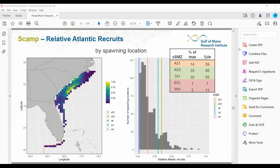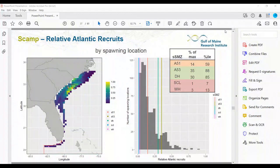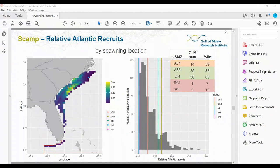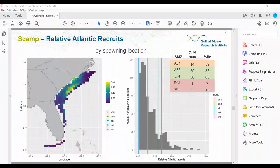As a closing question to the group: these SSMZs are set to sunset in a few years, and as that decision is being made, is there anything — outside of what was presented today — that this type of work or other types of results might inform about that sunset decision?